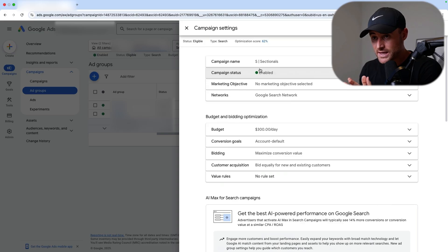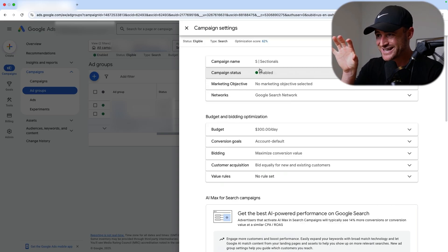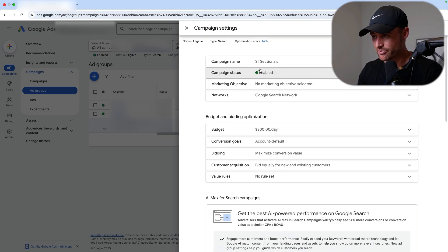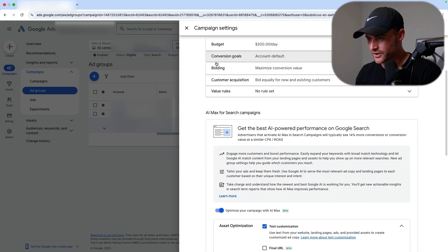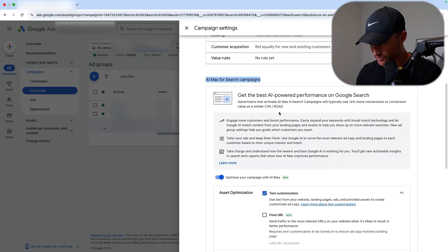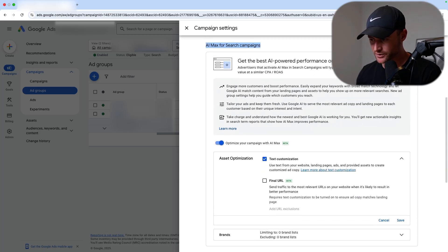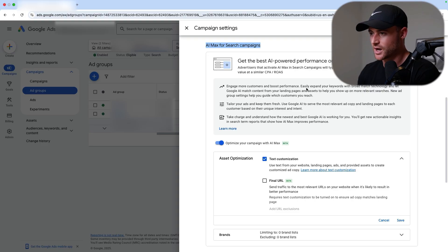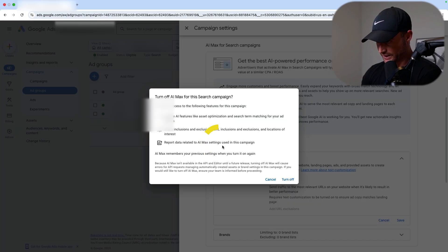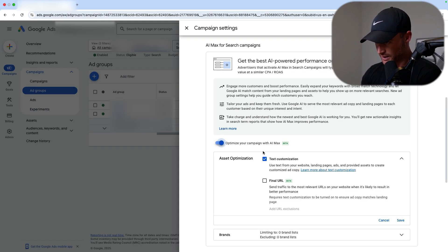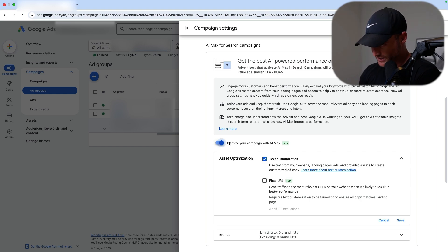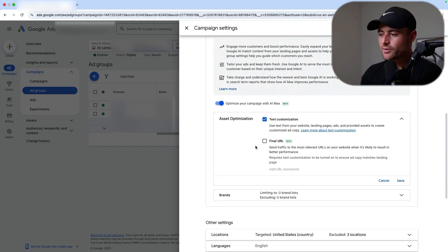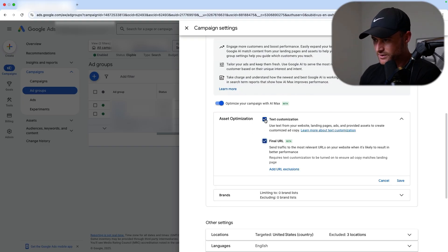I'm inside of an actual account at the campaign settings of a search campaign. If you come down, you'll see this AI Max for search campaign setting. They take up a ton of real estate to put it in front of your face. All you do is click this button to blue and it will now optimize your campaign with AI Max. It will automatically set you for final URL expansion and text customization.